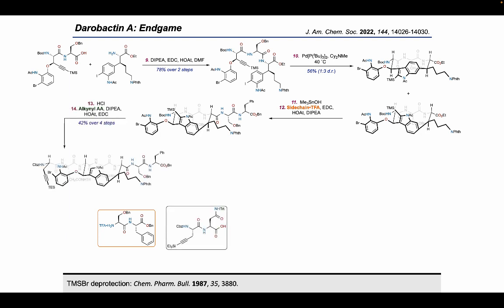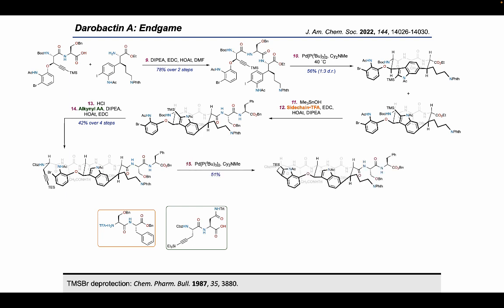With the side chain attached and the acetate still intact, the TMS and Boc groups were removed with HCl and the second alkyne was attached through standard peptide coupling. The second LORAC macrocyclization delivered protected Darabactin A in 51% yield as a single atropisomer.